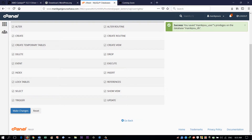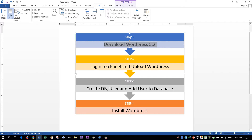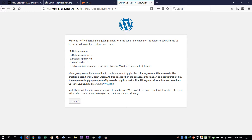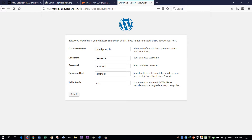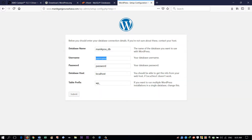We have given all privileges to the database user. That's step three done. Now finally in step four we can install WordPress directly. Go to our website — we have to provide our database name, username, password, and hostname. Enter the database name, the database username, the password, and for database host leave it as localhost. The table prefix is wp_ — click Submit.